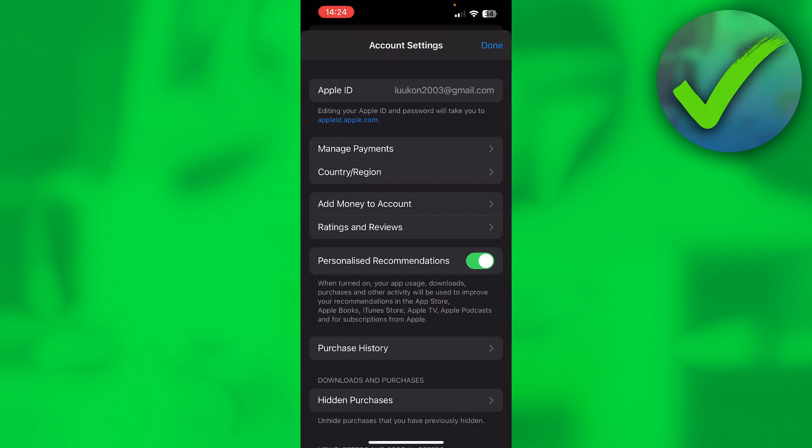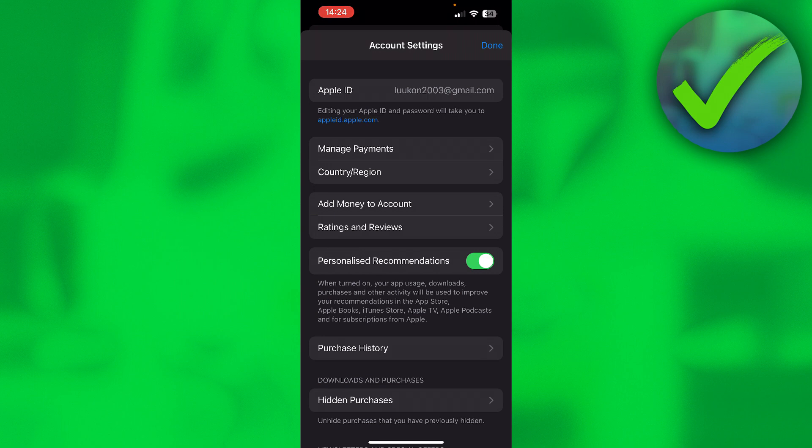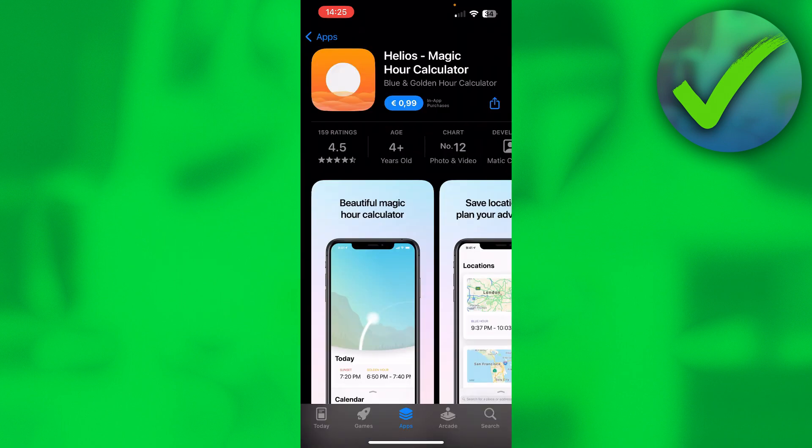Right here, somewhere in the middle of the screen, you should pretty much see your balance right over there. I don't have any balance so you cannot see it.